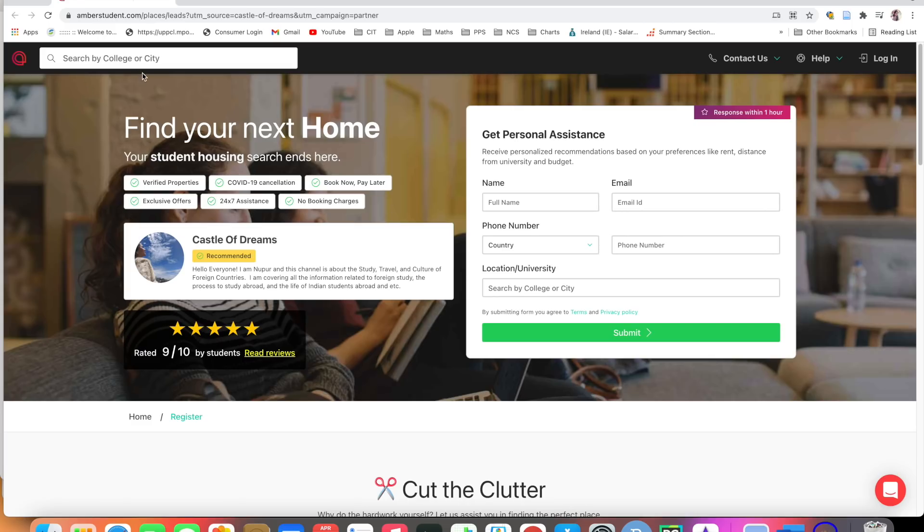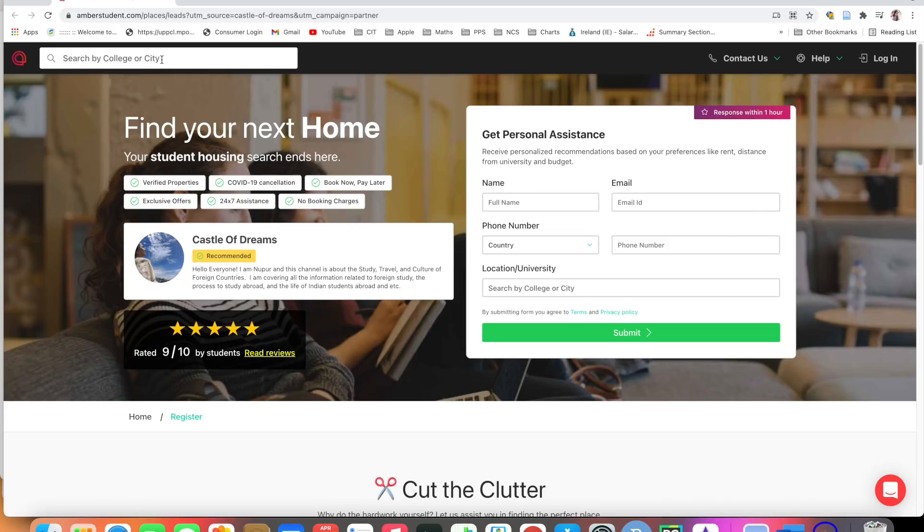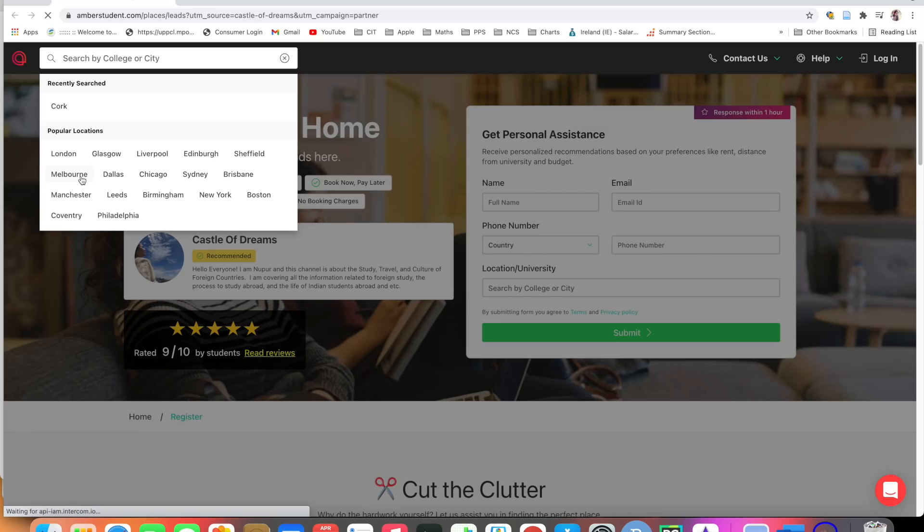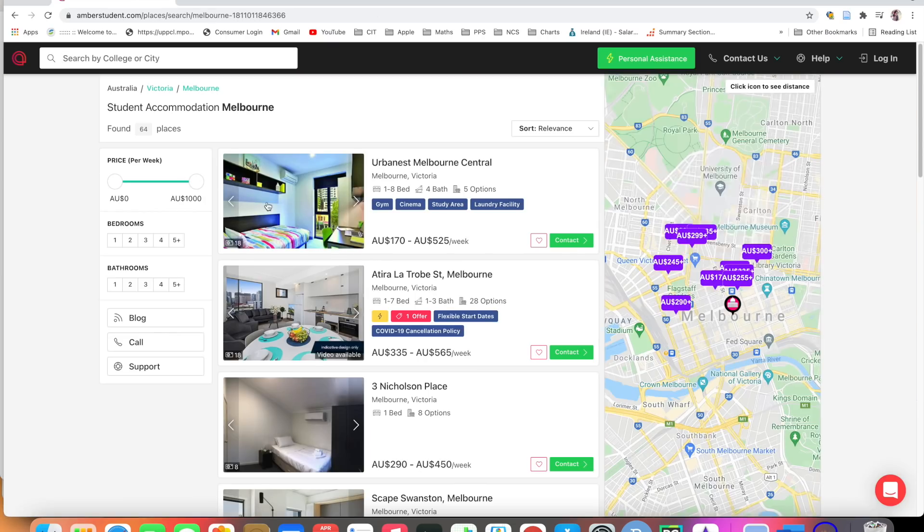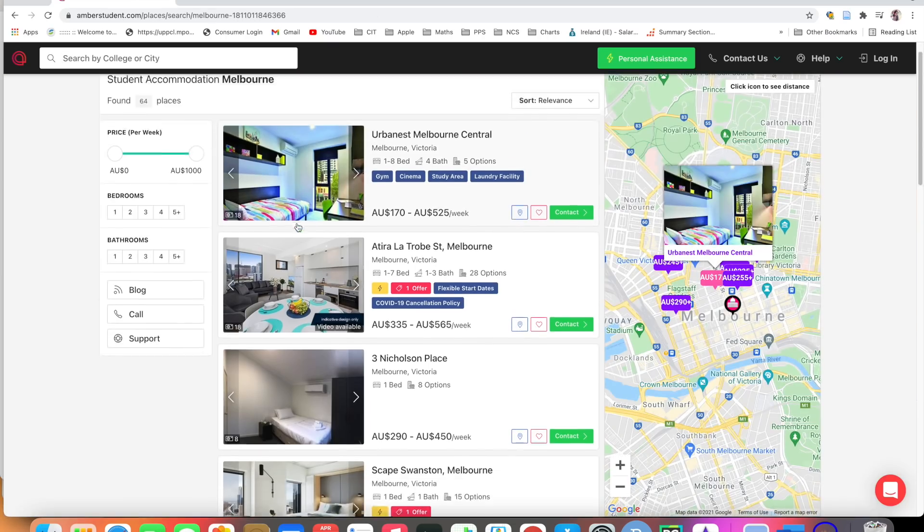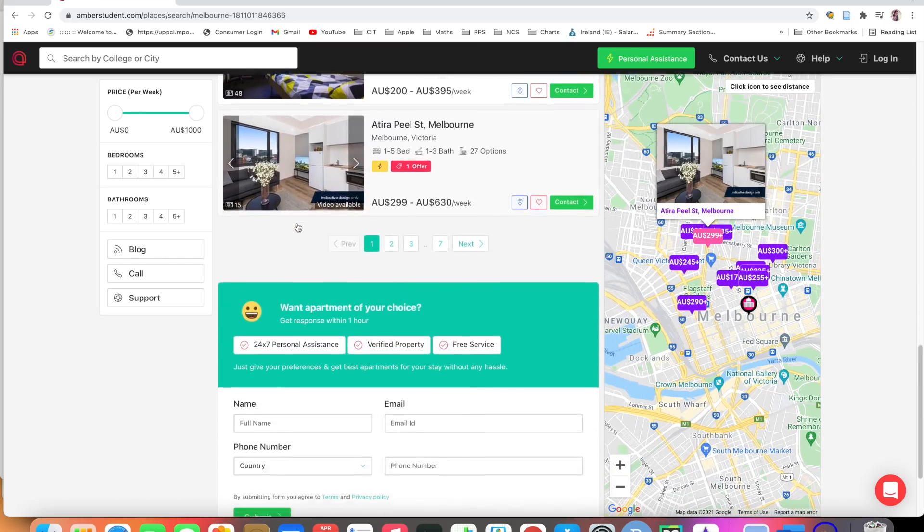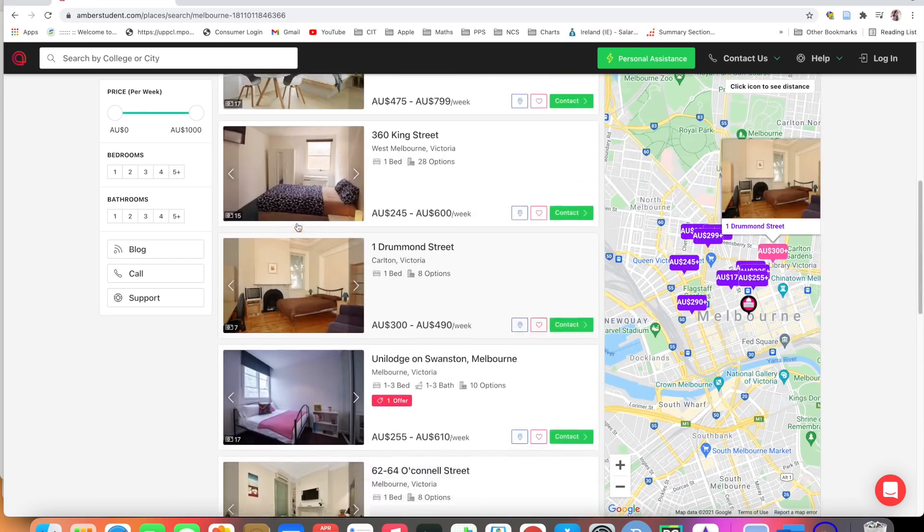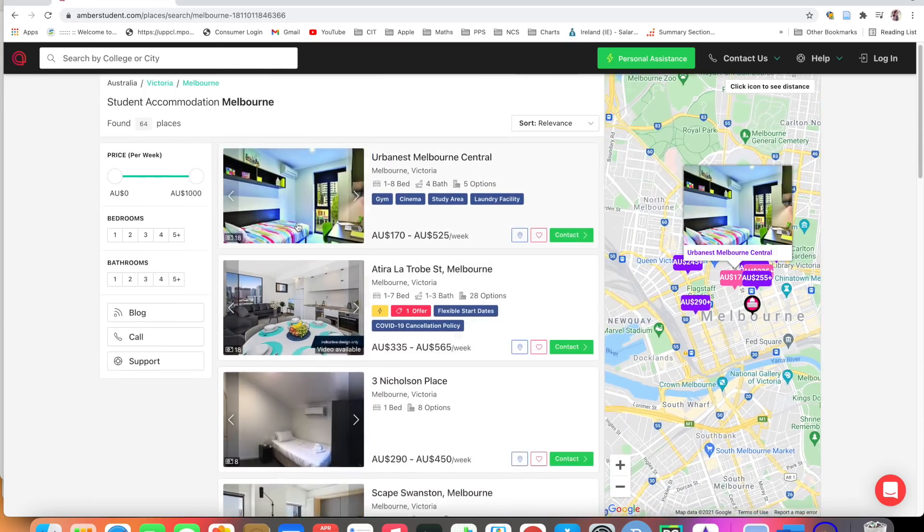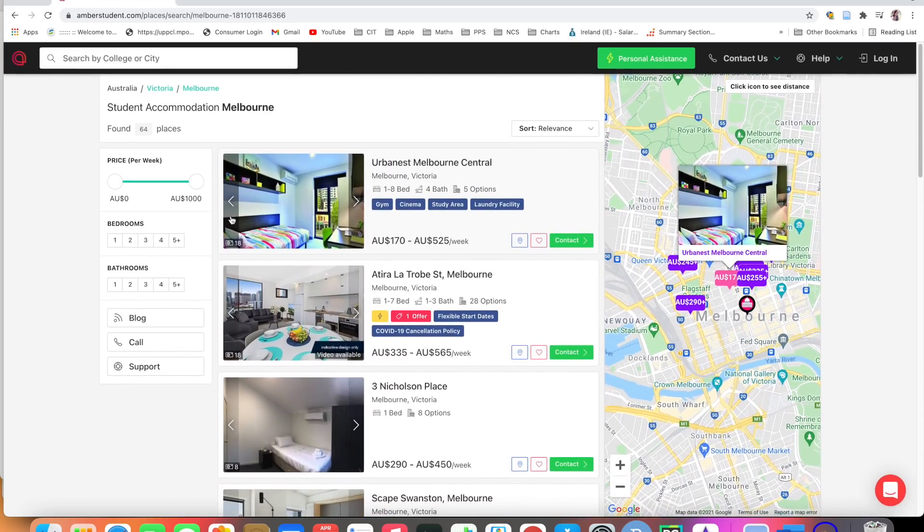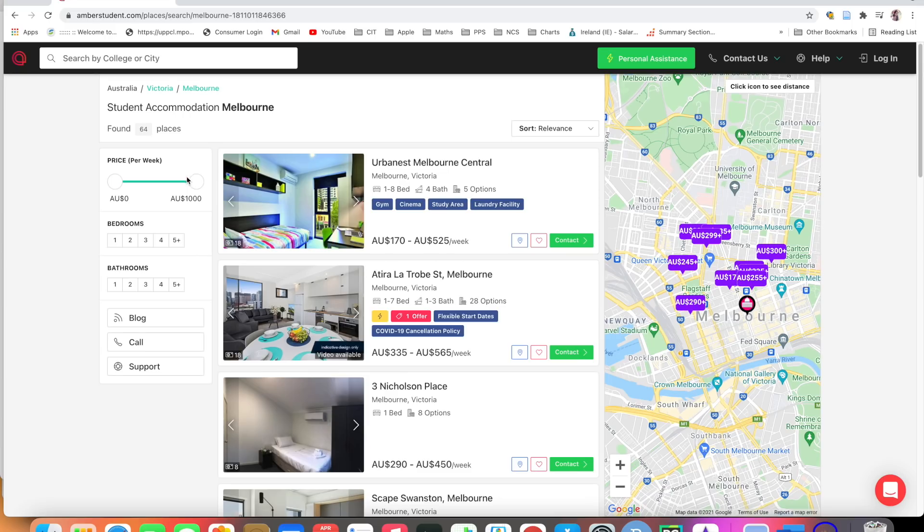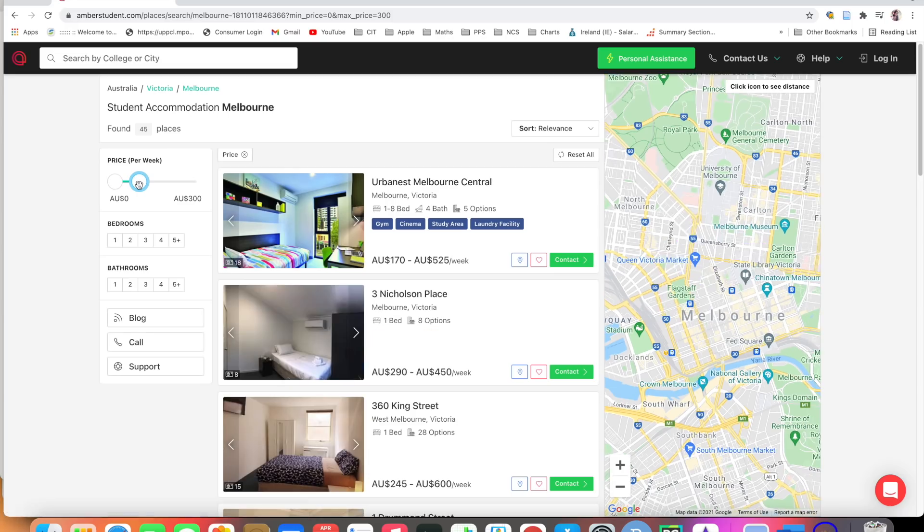You can see I have recommended this website. Amber Student has multiple cities across the globe. Let's see if you're searching for Cork or if you want to search for Melbourne. Let's see if you're looking for Melbourne. Click on Melbourne. You will get multiple accommodations here. You can filter the price per week according to your budget.